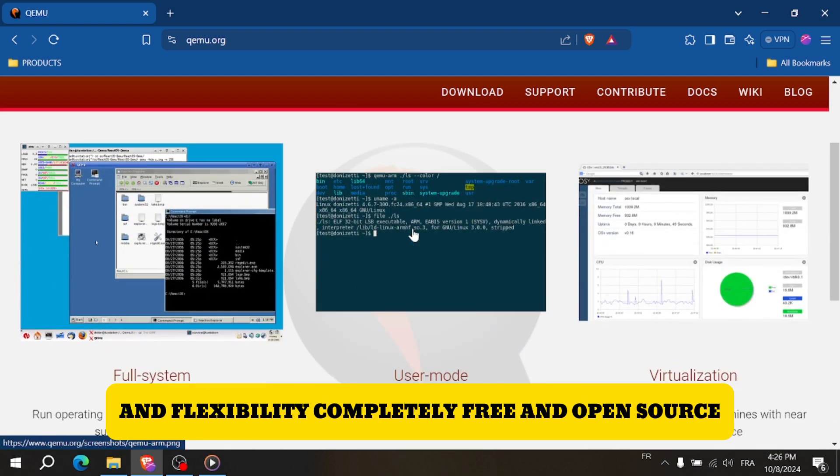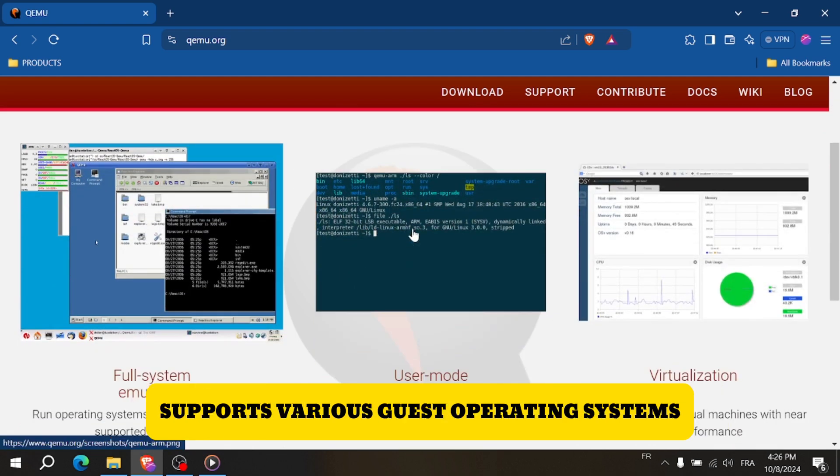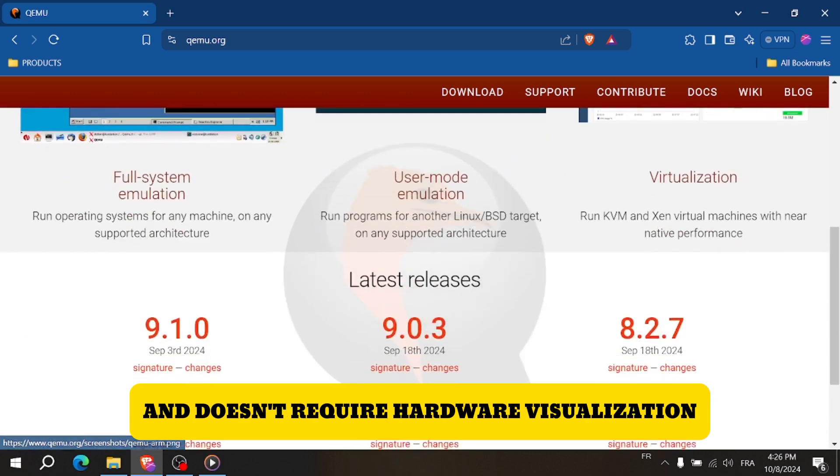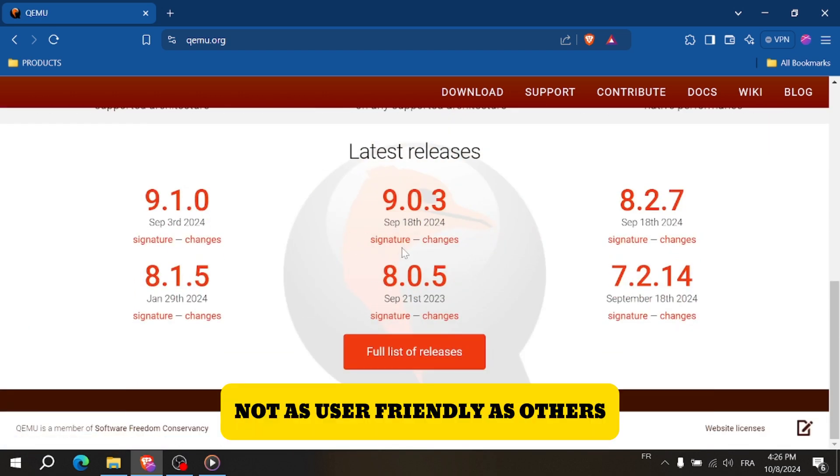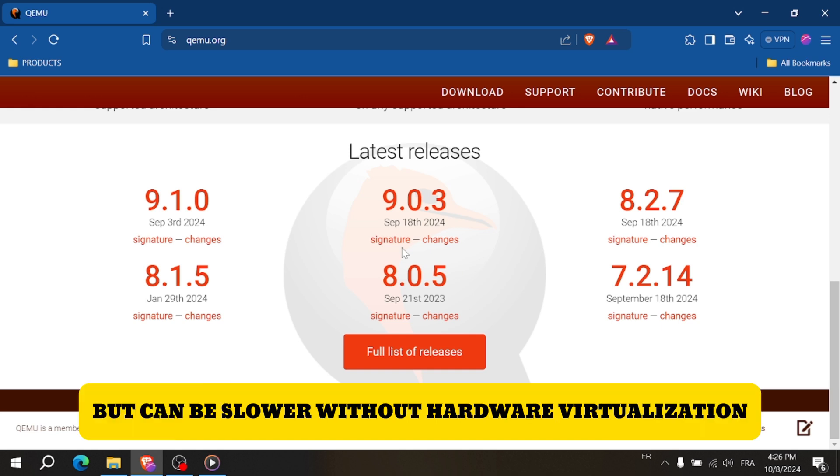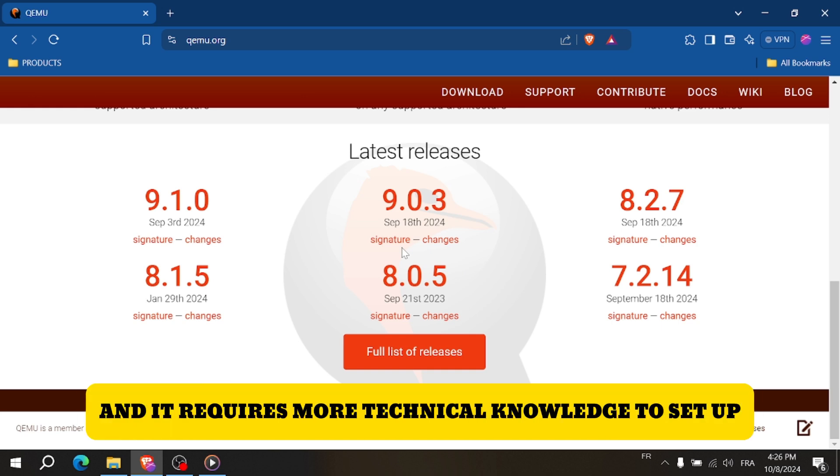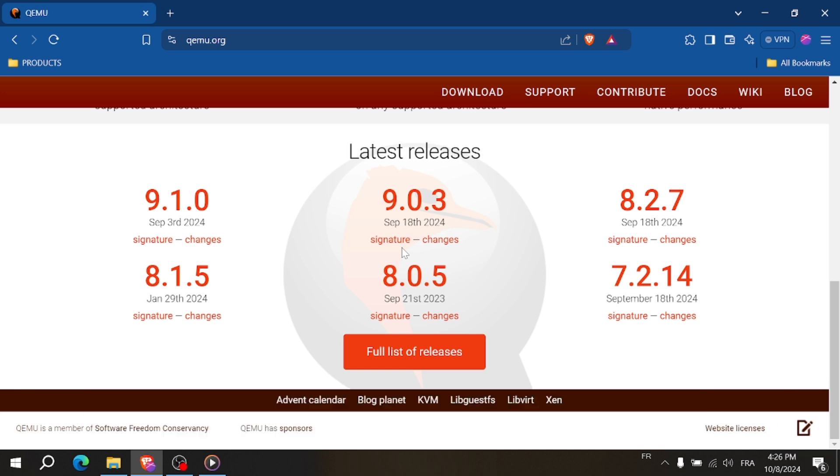Pros: completely free and open-source, supports various guest operating systems, and doesn't require hardware virtualization. Cons: not as user-friendly as others, can be slower without hardware virtualization, and requires more technical knowledge to set up.